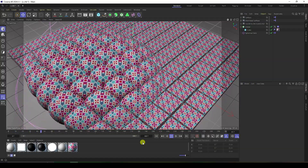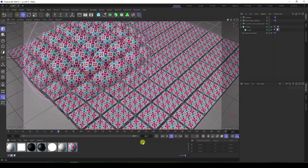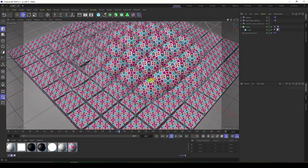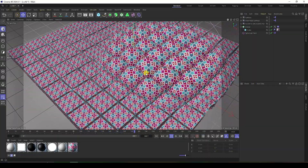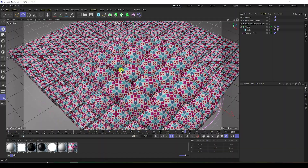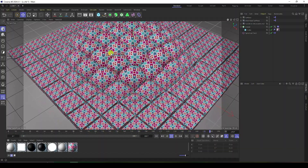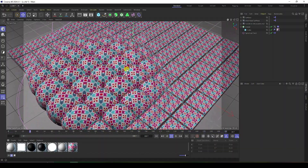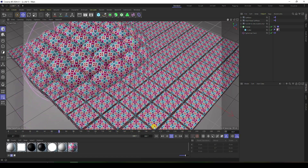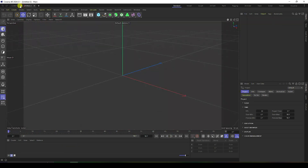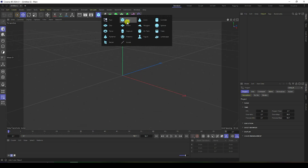Hey guys, welcome back to my channel for tutorials. Today I'll teach you how to create a new and cool bubble effect using Cinema 4D. I'm using the 2024 version but you can use any version. I'll show you how to create this effect — it's really simple and a great tutorial for beginners. Let's start by creating a new project.